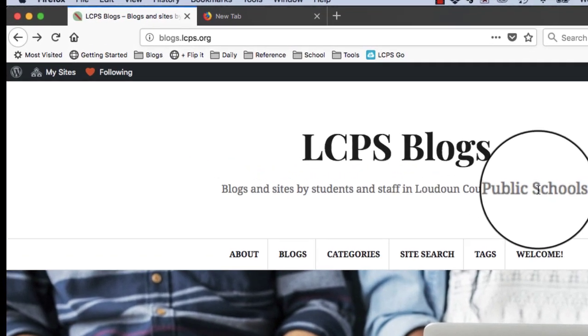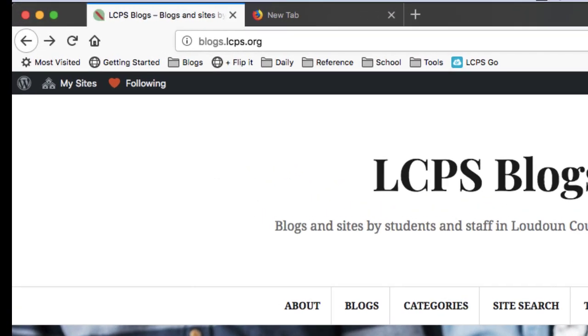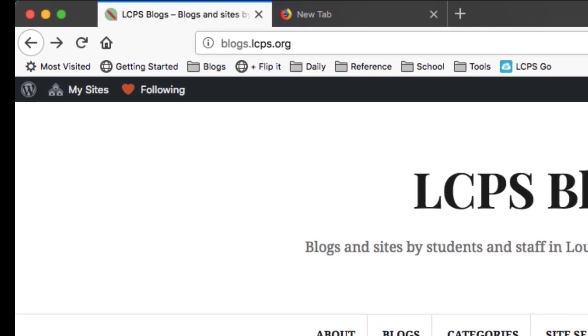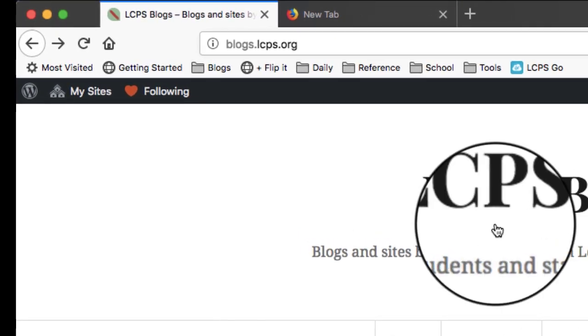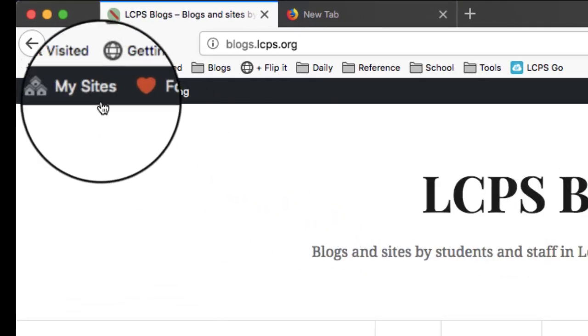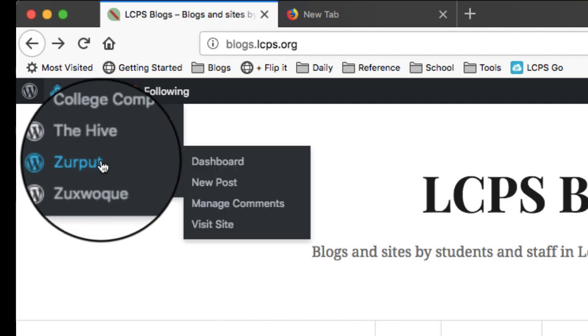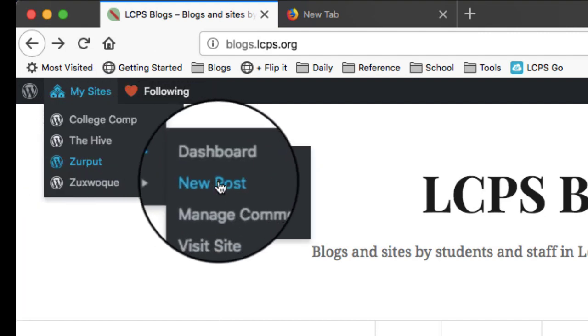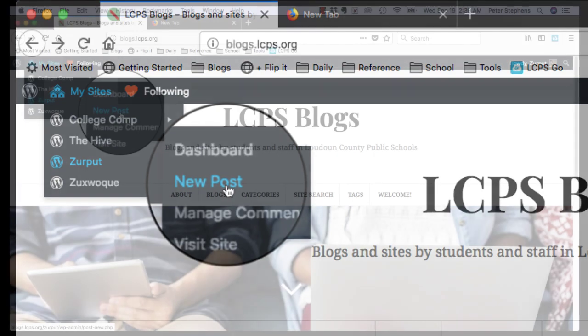The quickest way for him or for you to write a new blog post is to mouse over my sites, then mouse over your name, and then go down to the second submenu, new post.